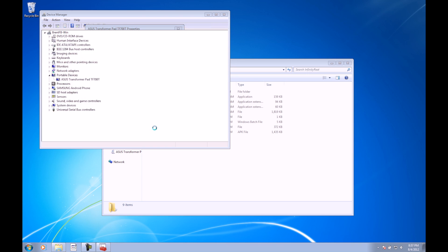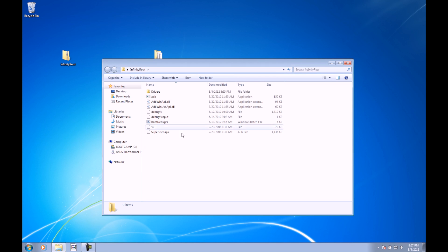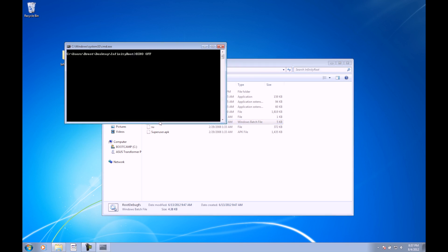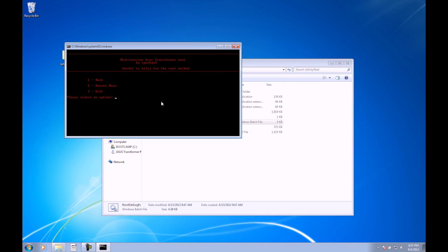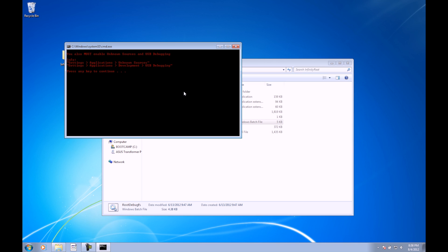So I'm going to go ahead and close these, and when we're done with that, we can go ahead and start the root. Inside the infinity root folder, there will be a root debugfs right here. We can go ahead and click on this. This is a batch file that will just run the commands that need to be run, and here we have the command that pops up. We have a little menu here. We're going to go ahead and click 1 and enter for root. It reminds us that we have to have the drivers installed. We should have those installed already. Go ahead and click any key to continue. Then it says we must enable unknown sources and USB debugging, which we've already done, so go ahead and click any key to continue.